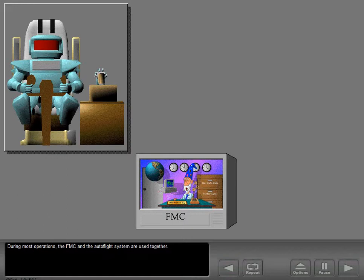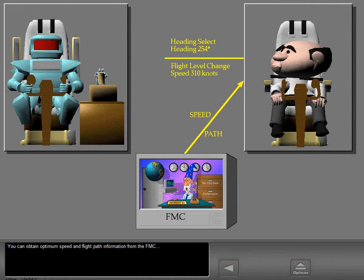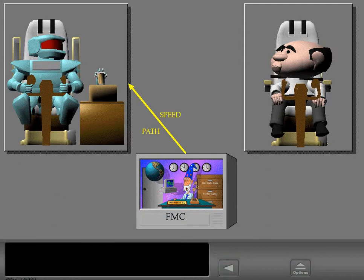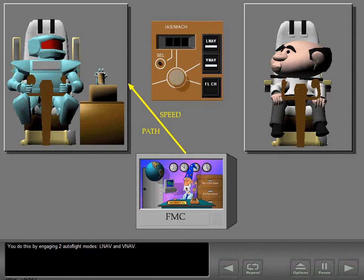During most operations, the FMC and the Autoflight system are used together. You can obtain optimum speed and flight path information from the FMC, then fly the FMC profile by selecting the appropriate modes of the Autoflight system. Or you can connect the FMC directly to the Autoflight system by engaging two Autoflight modes: LNAV and VNAV.